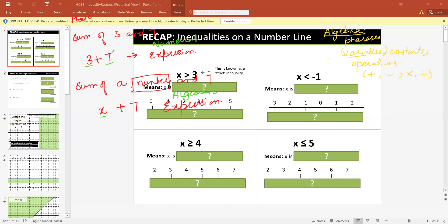Got it? Yeah. So this is a numerical expression and this is an algebraic expression. So what is algebra? A combination of constants, variables, and operations. We have a phrase, and we can convert this phrase into an expression. If it includes only numbers, we call it a numerical expression; otherwise, we call it an algebraic expression.